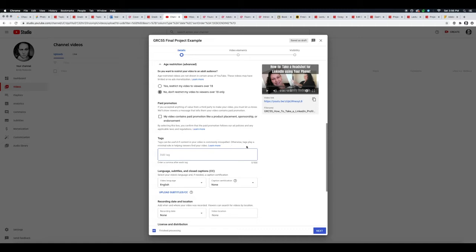be useful if content in your video is commonly misspelled. So I have LinkedIn, but I can also put 'linked' with a space and comma, and that will add it as a tag as well.